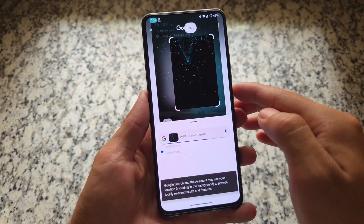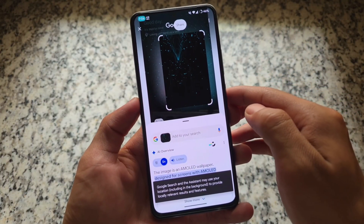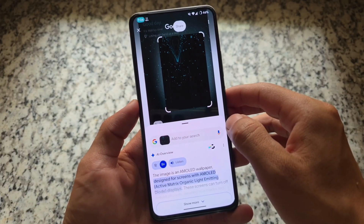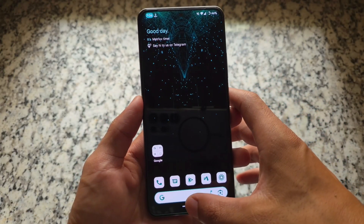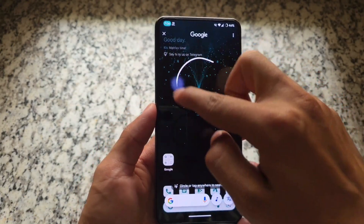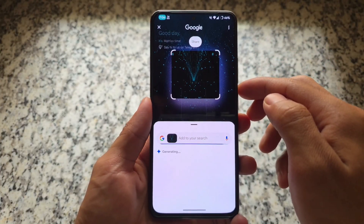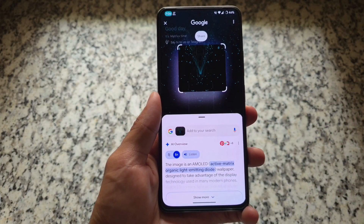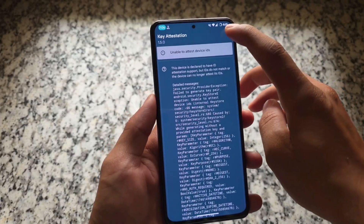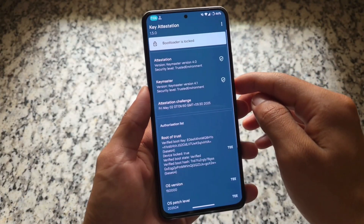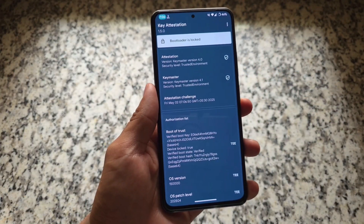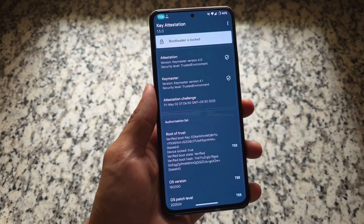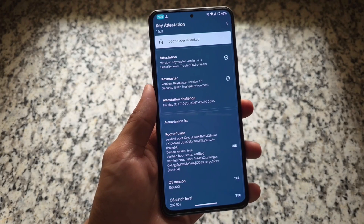Now let's check Circle to Search — and yes, it is there and working perfectly fine. In case you're wondering about the default launcher: this is not a Pixel Launcher. Circle to Search works without any issues and without any changes to the launcher. It is the default Matrix Launcher, and Circle to Search works on it perfectly.